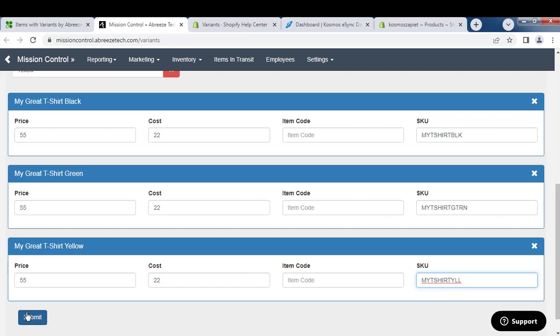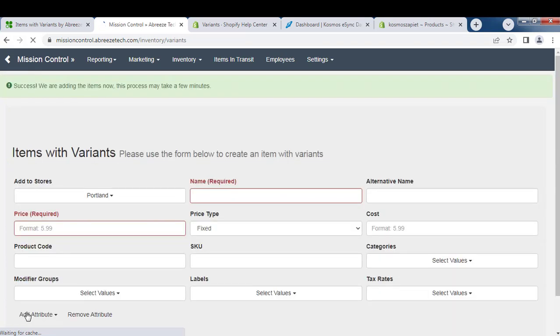And then hit Submit. Success, we are adding items now. This process may take a few minutes.